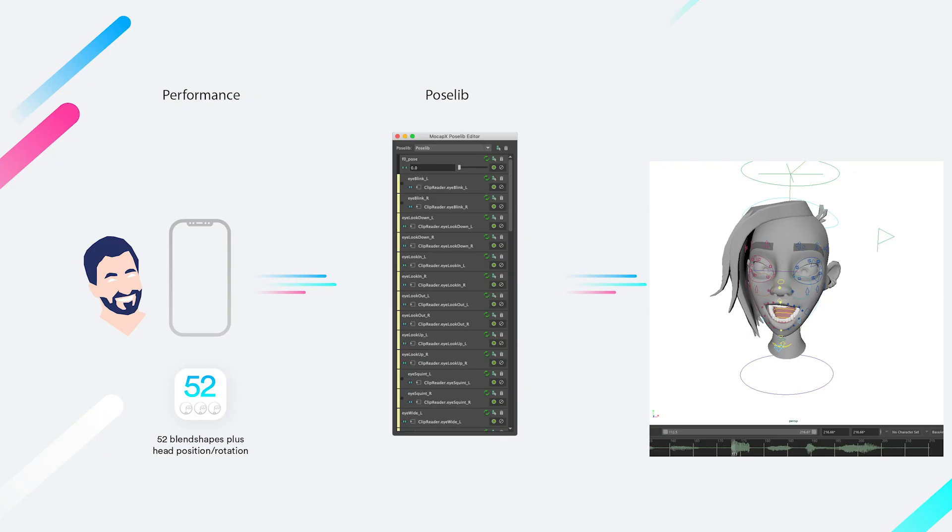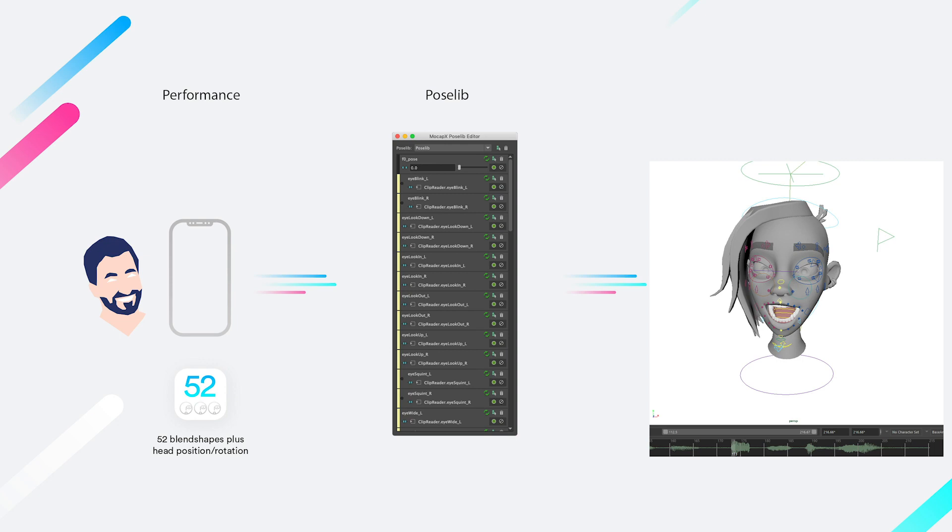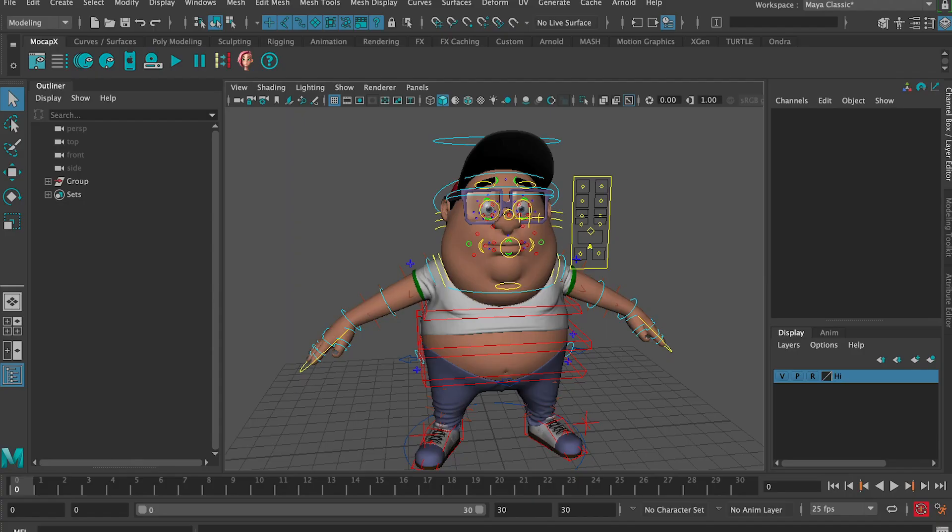The way it works is that it transfers the facial expression, which is captured on an iPhone, onto the rig controllers. For this, we use the poselip editor to match these expressions. The idea is that the rig should end up with keyframes directly on the controllers, just as an animator would use classic keyframe animation. This in general gives the animator a chance to work easily with the motion capture data and still have the ability to do keyframe animation.